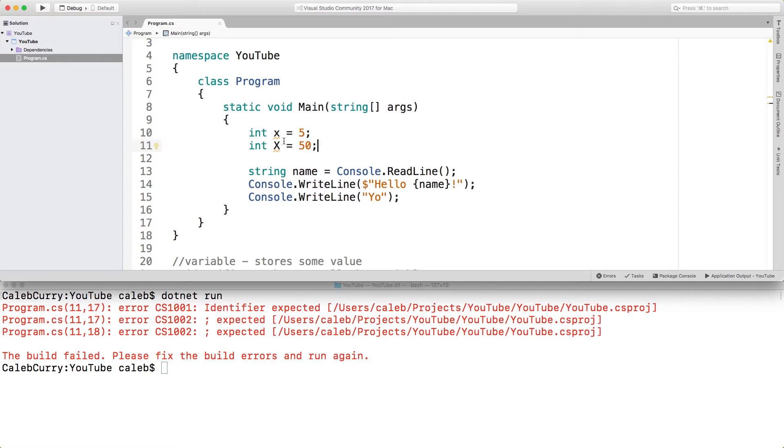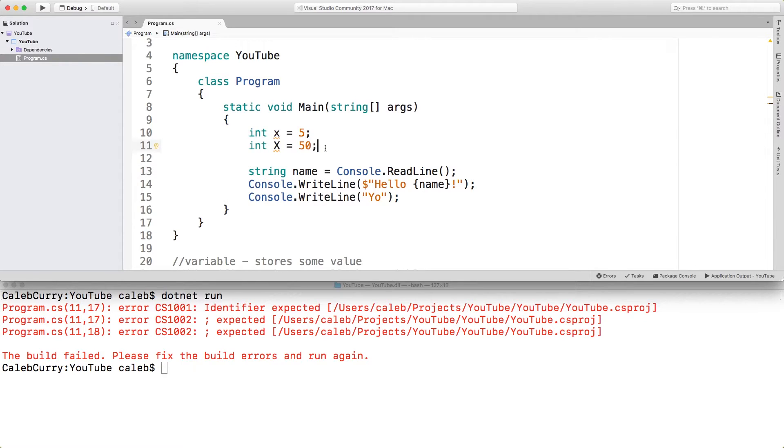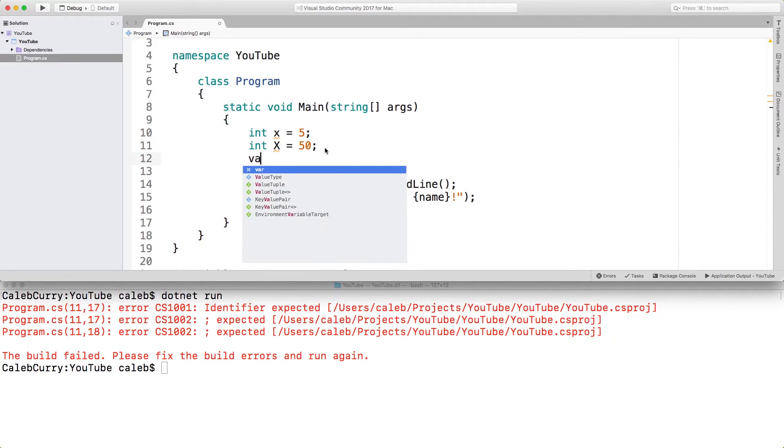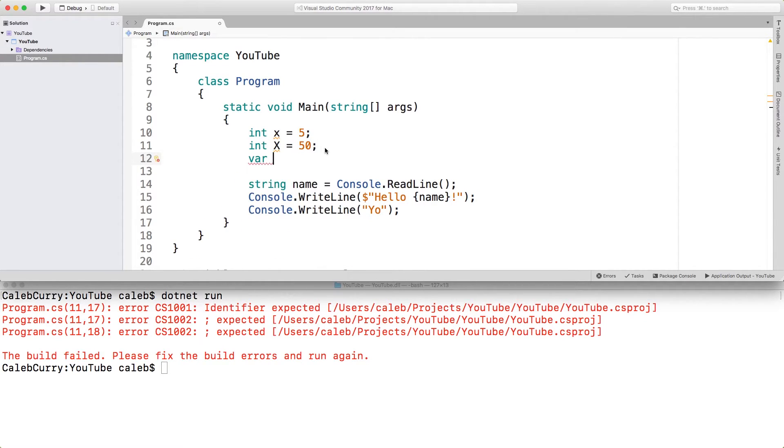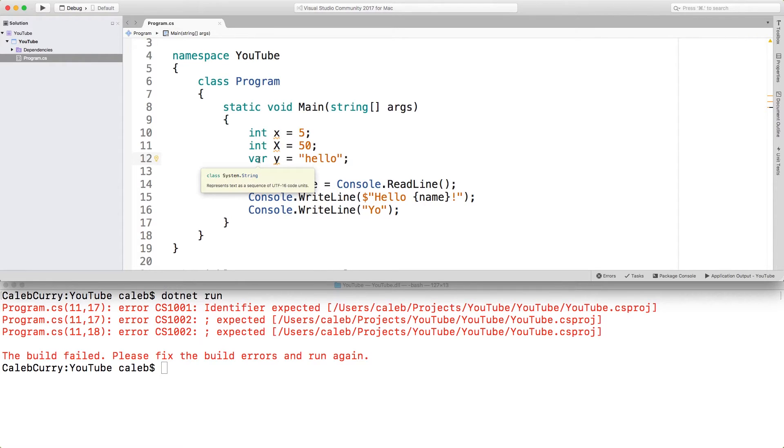Moving on to types, every variable has a data type. In this case, we're using int. This case, we're using string. We can use the keyword var. So I can say var y is equal to hello, like so. This doesn't make it dynamically typed. It's still statically typed. It just infers what type to use based on what we're assigning to it.